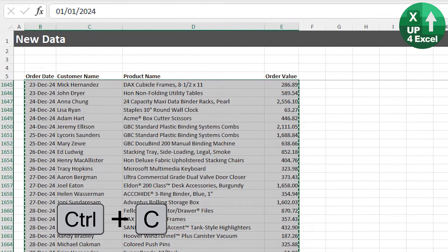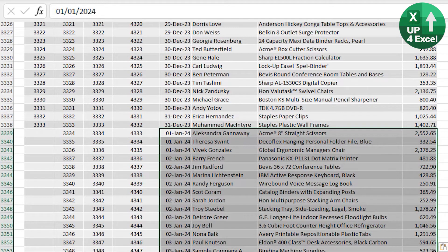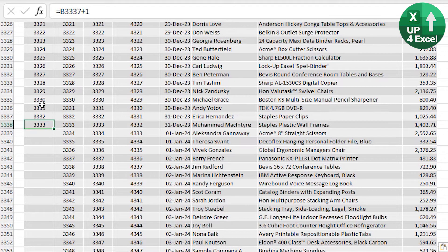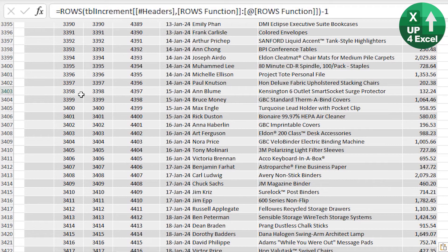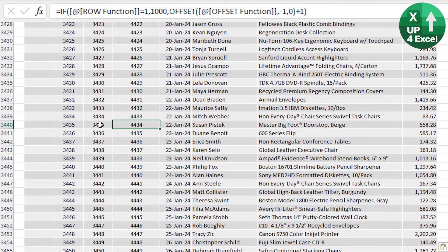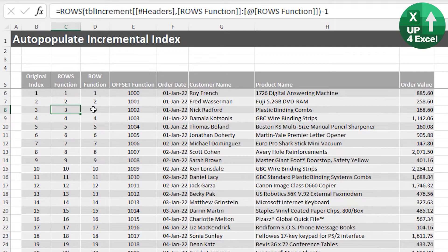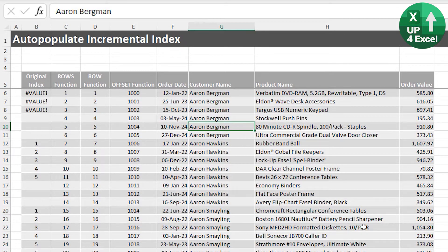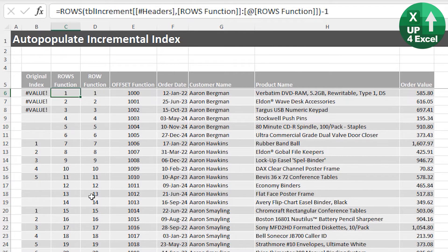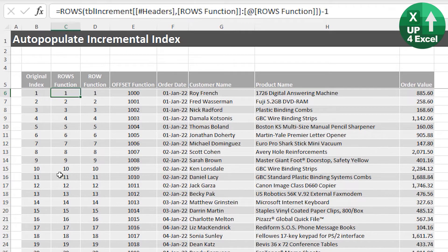Let's test it by adding new data to the bottom of the table. The original index breaks, but the new methods all carry on doing exactly what we want — incrementing by one, or starting a thousand higher. However, there's a potential issue: if you sort this data in a different order, the original one messes up, and even the new ones still start at one going down. These numbers are in no way attached to the actual data.